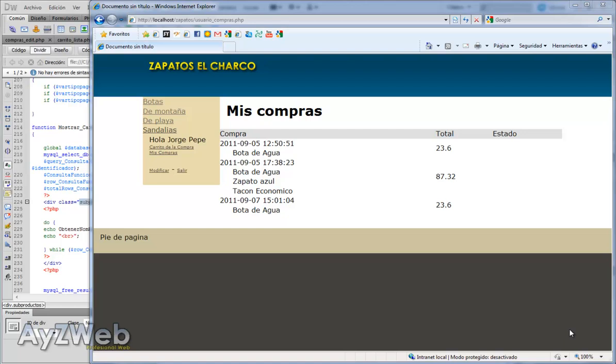Hello and welcome to chapter 31 of the video tutorial how to set up an online shop with Dreamweaver and PHP.